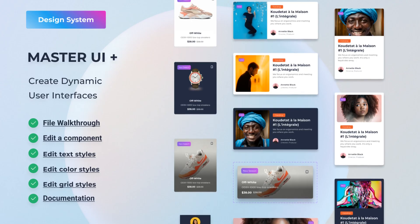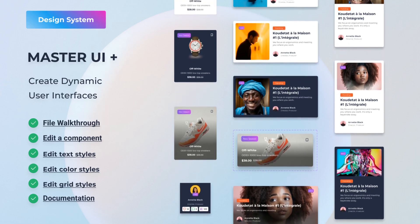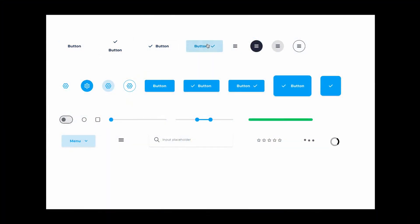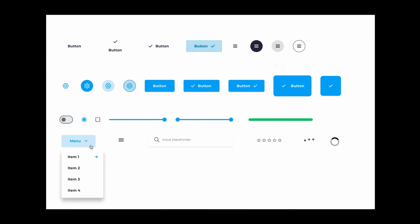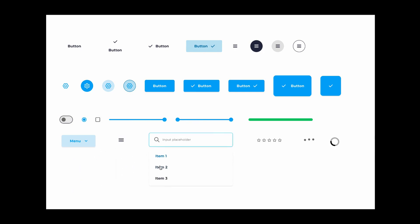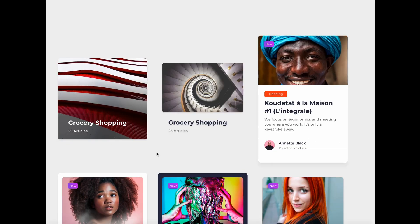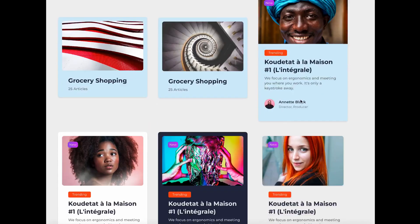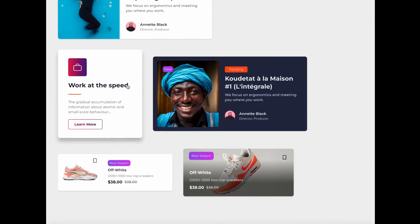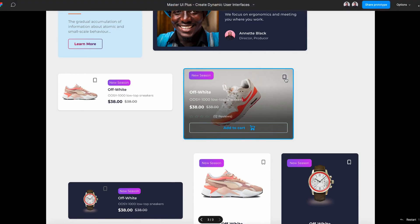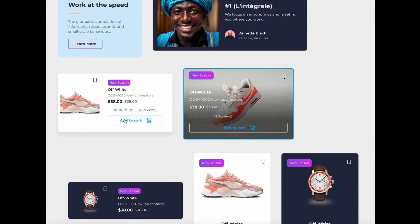Before we jump into this tutorial, let me tell you about Master UI+. It's the ultimate Figma design system with over 200 interactive components. You can create amazing user interfaces in no time — just drag and drop to get fully interactive components in your prototypes. And the best part, you can get 40% off if you click the link in the description.